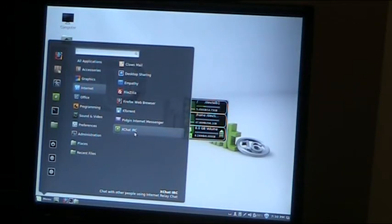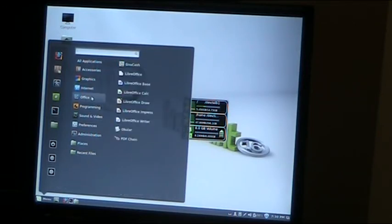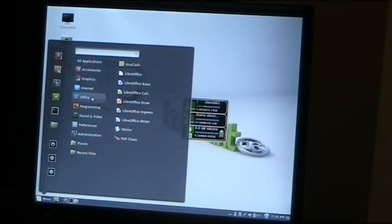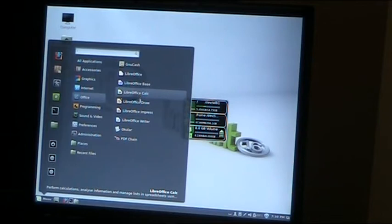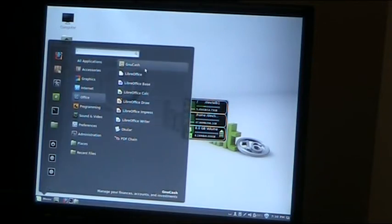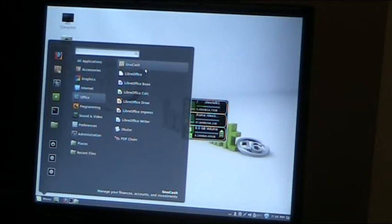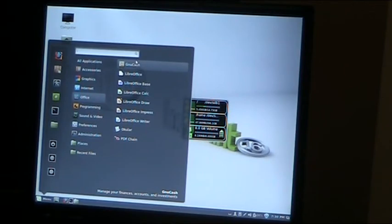We have the LibreOffice system here, which is the open version of Microsoft Office suite. You have Calc which is the version of Excel, Writer which is a version of Word, and also GnuCash which I find very useful for managing my money and keeping track of finances. When I get bank statements, I check them against that to make sure what's happened has happened.